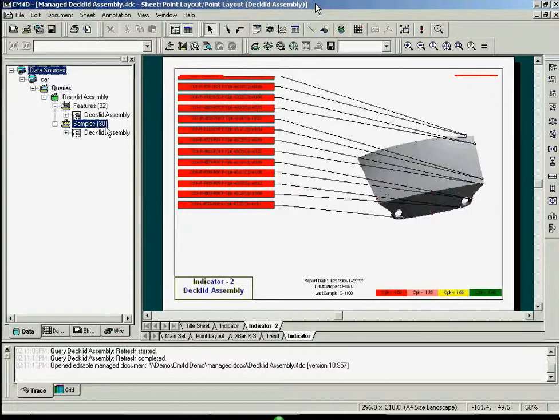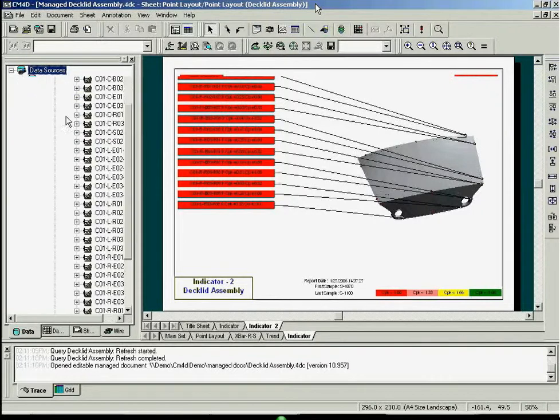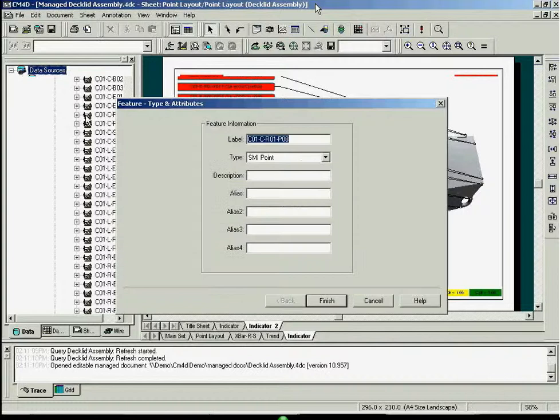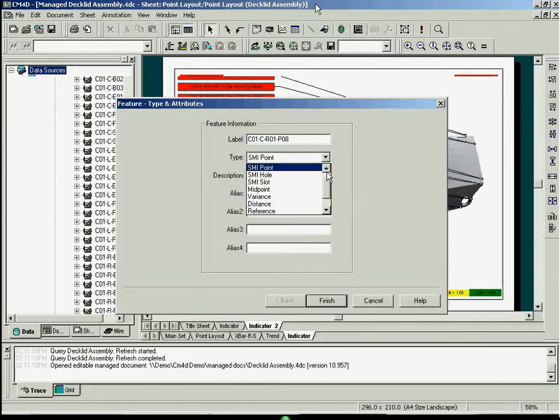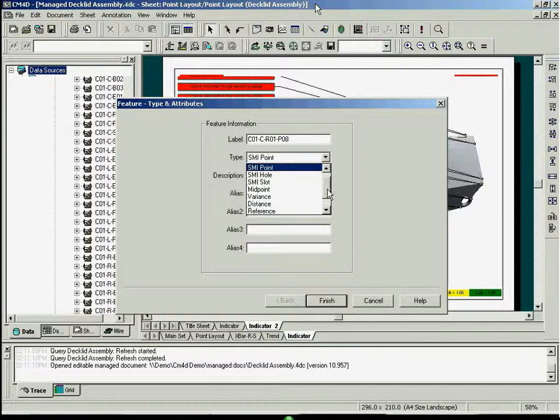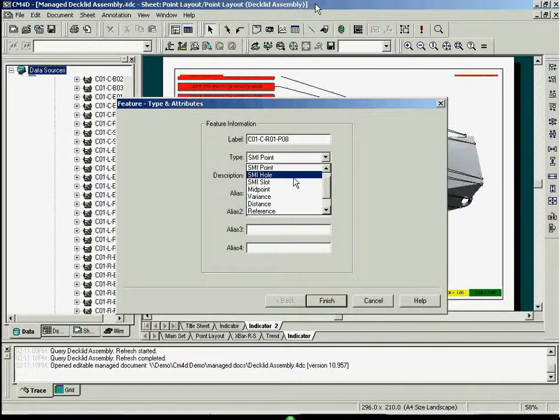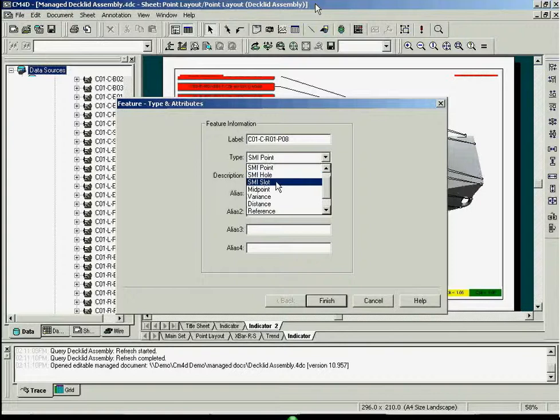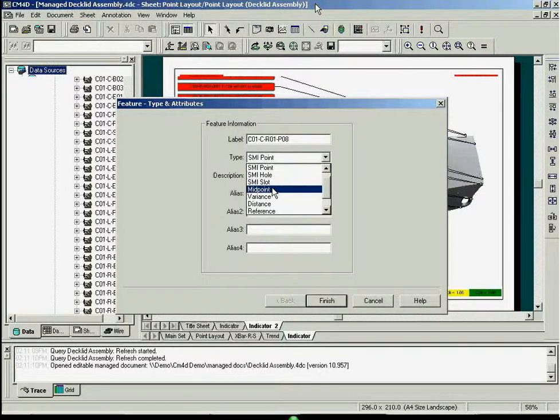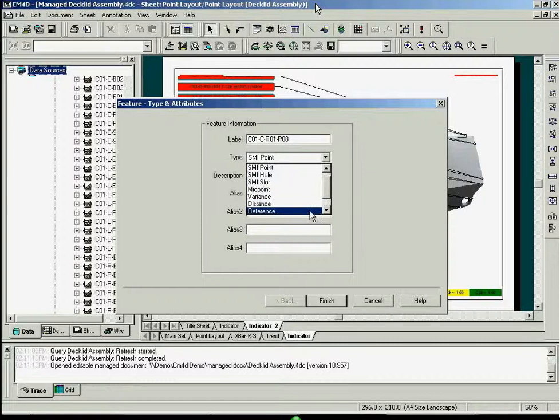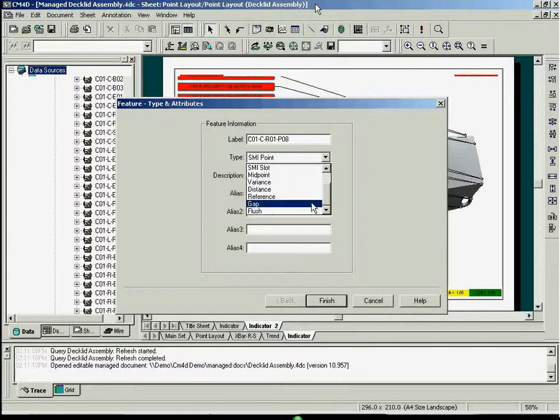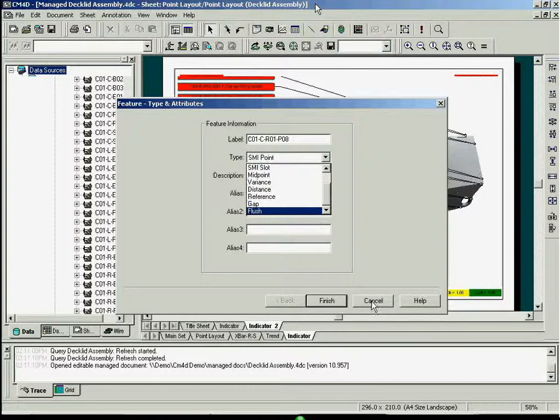To display a list of the features, simply click the plus sign under Features. Each of these features can be any number of feature types, including point, hole, slot, midpoint, variance, distance, reference, gap, and flush.